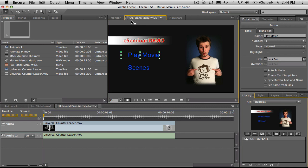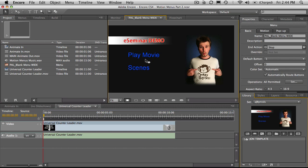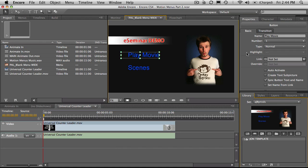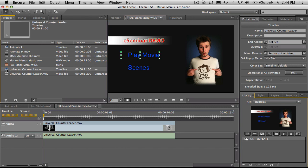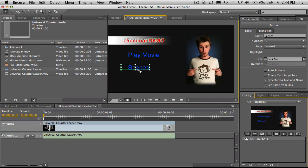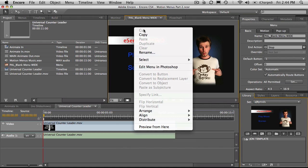So back to our main menu, play a movie, we'll link to the universal counter leader. Now I don't need to use the pick whip. I can just grab that and drop it on top like this. Our scenes, that has to go to another space, and that will be in part three. So let's just test how this functions.